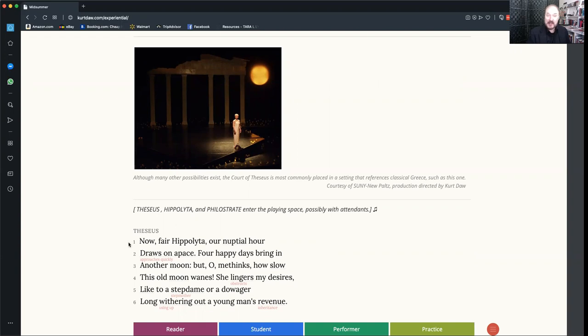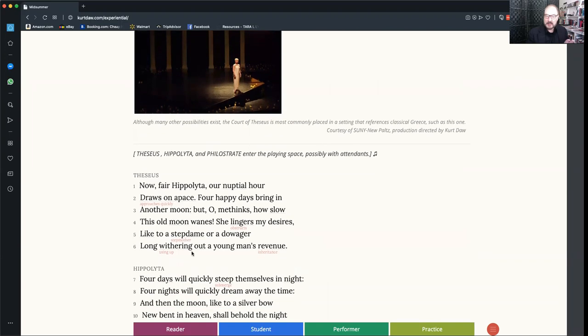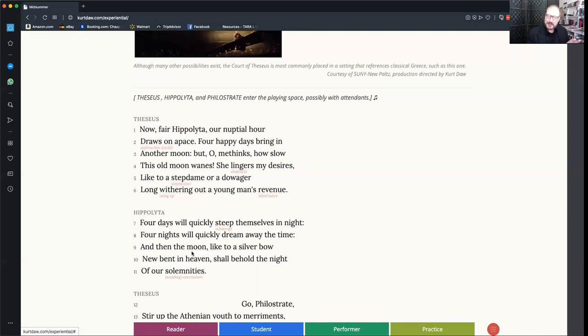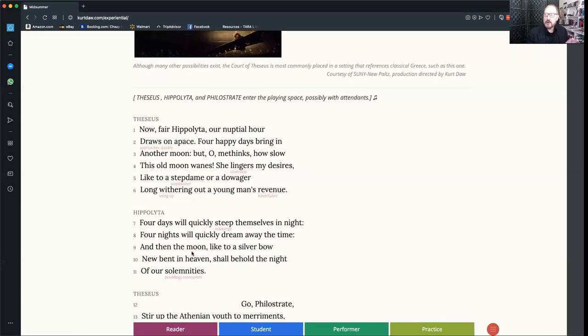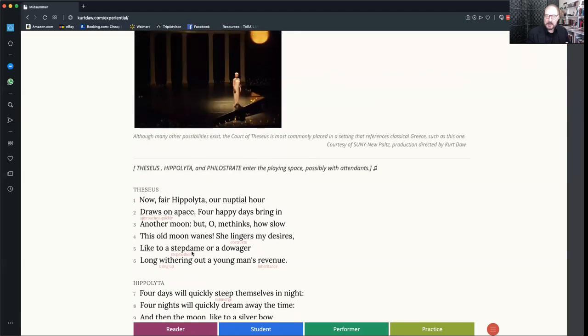The lines now have line numbers in front of them, and they also have little interlineal glosses that you can see here explaining what some of the words mean that might be tricky or hard to get at first. And this is the place that most people are going to want to start, just reading the play.